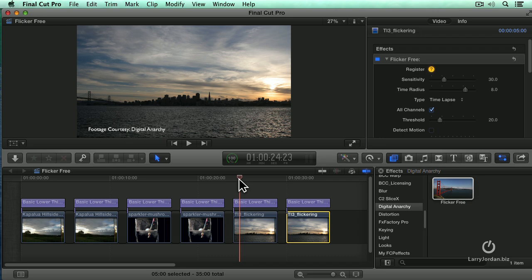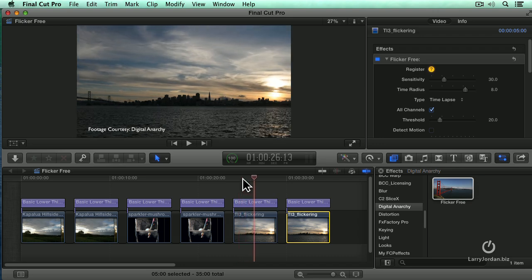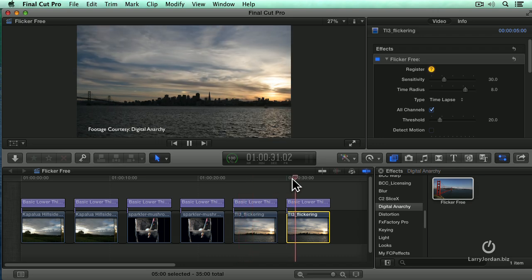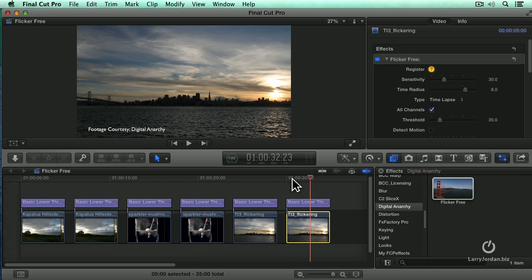This is before, this is after. The thing I like about this is it is fast and it's easy. This is Flicker-Free by Digital Anarchy.